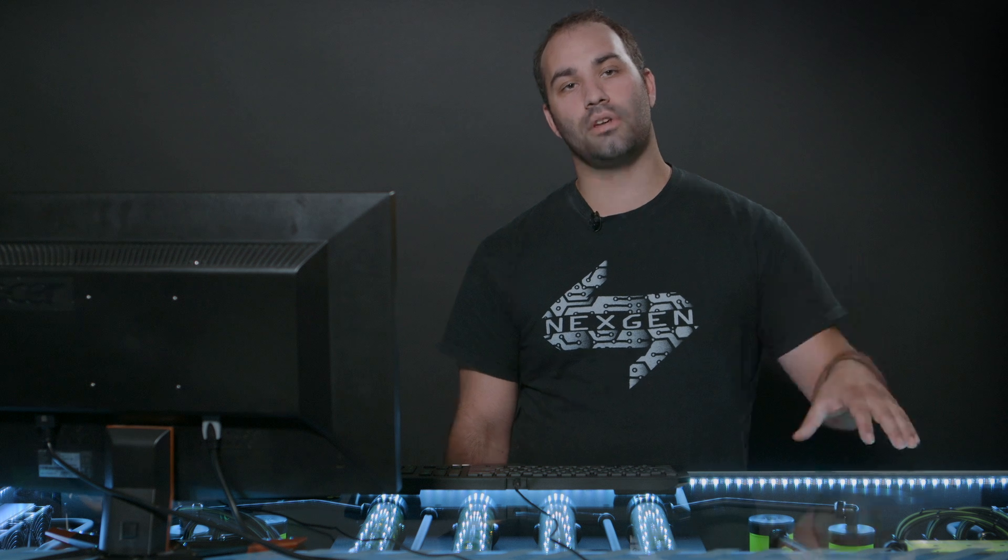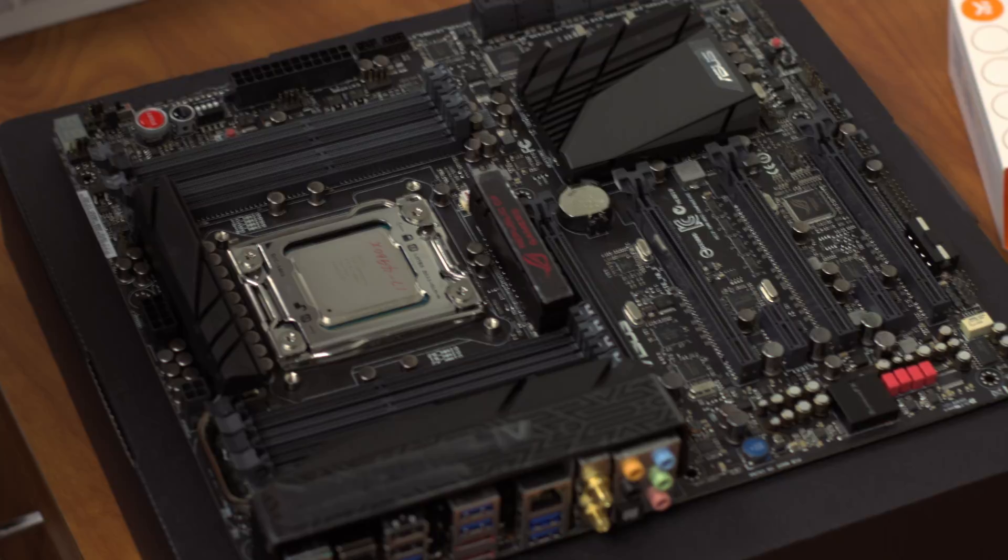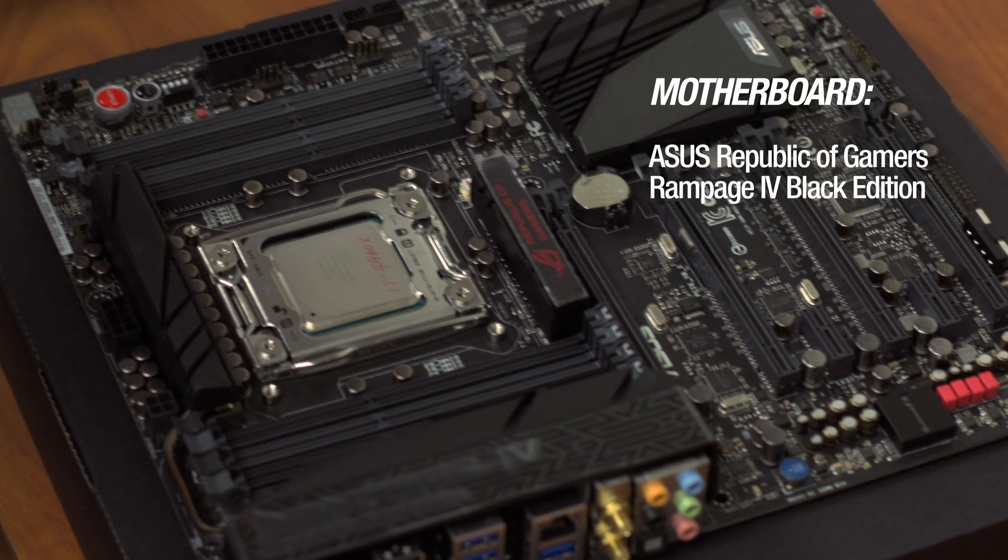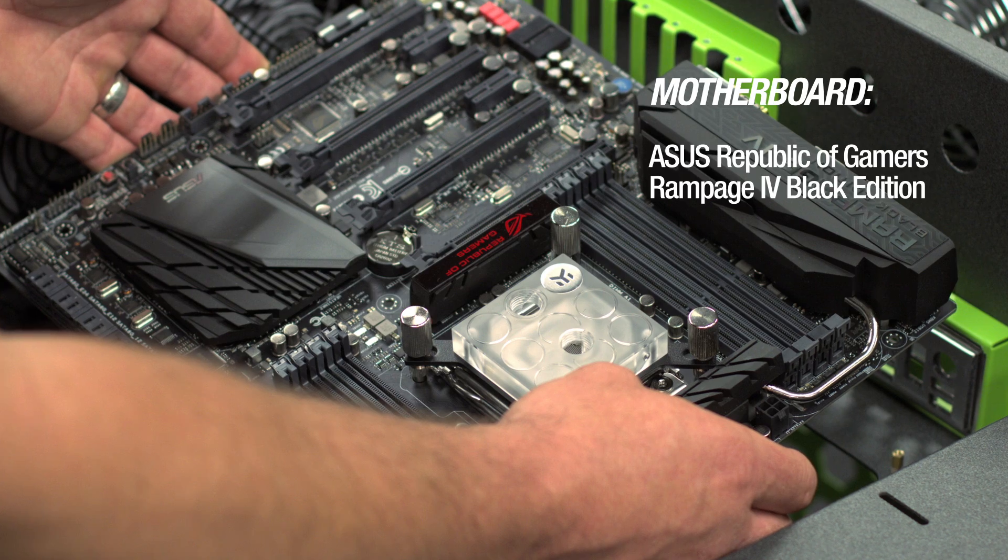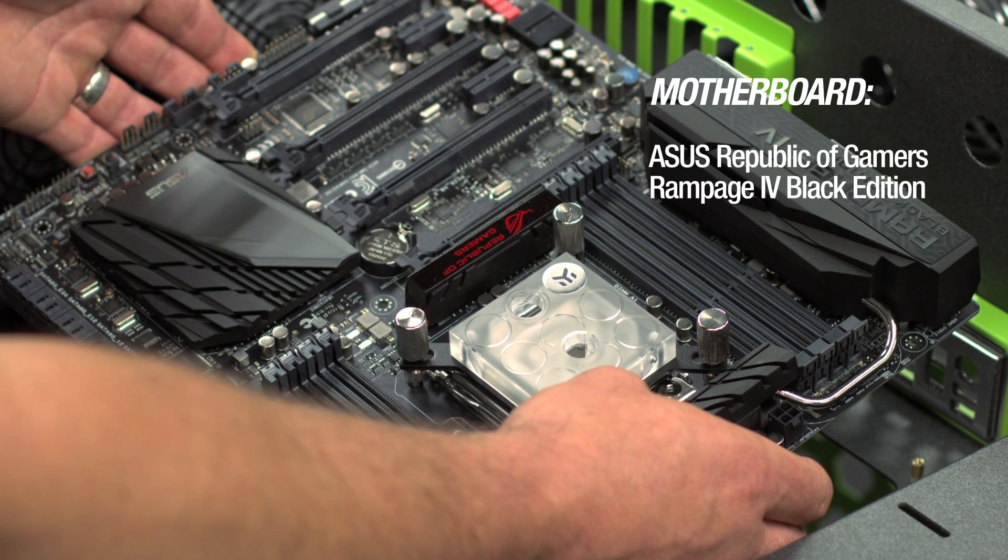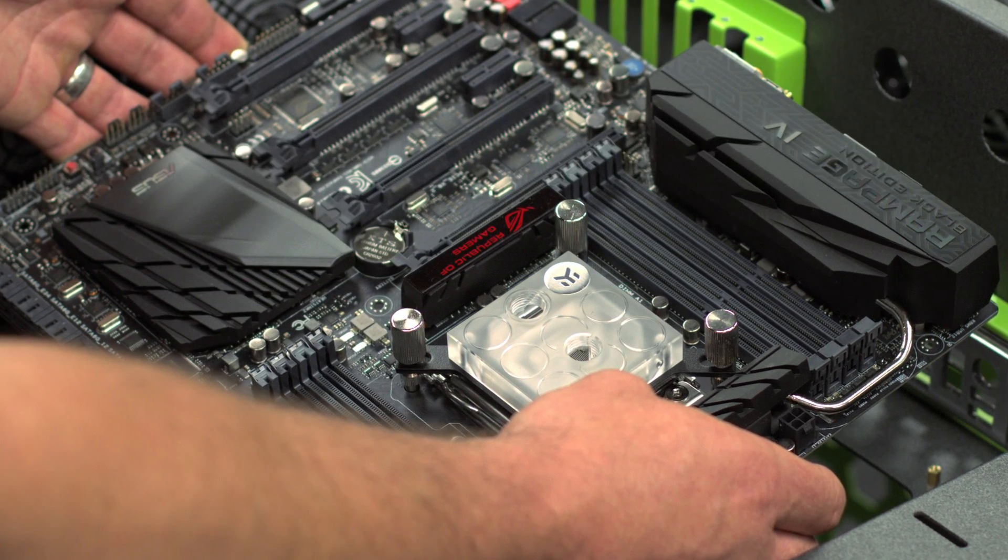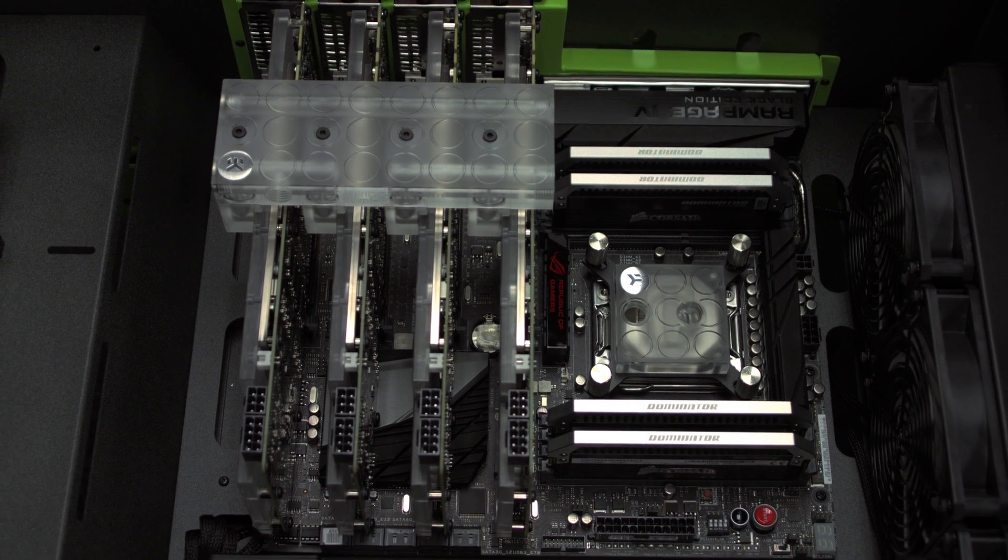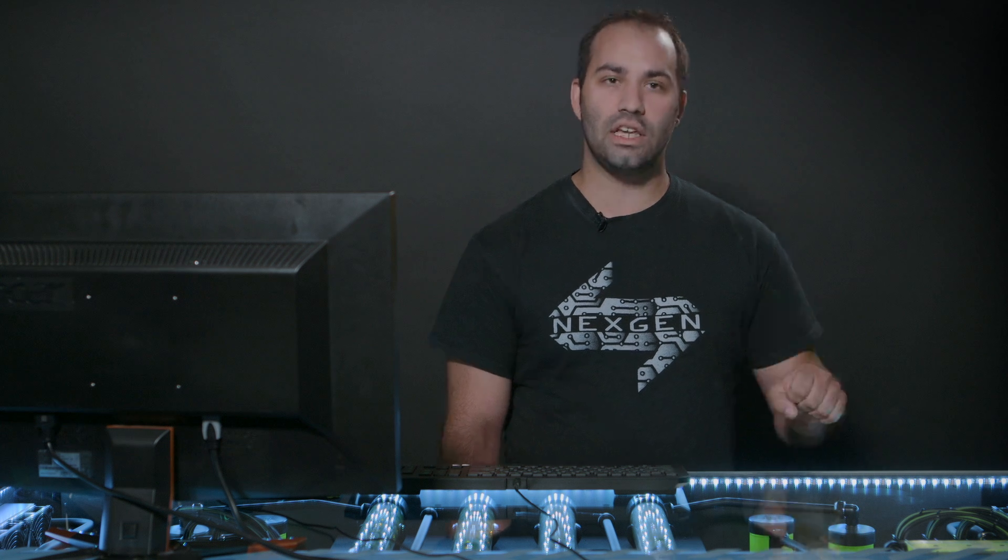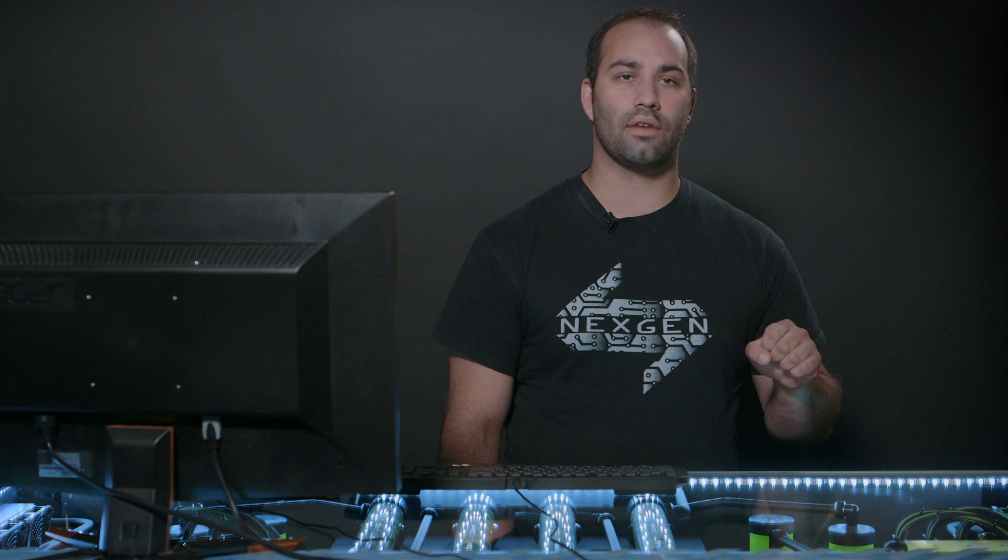Driving this system, we have the ASUS Republic of Gamers Rampage 4 Black Edition. This is an amazing motherboard with lots of performance and potential. It's a 2011 CPU socket, quad channel memory. It's fully loaded with features including four-way SLI capability, four PCI Express 16 slots on there. Now, this motherboard has what it takes in the BIOS. It's really got all the features, it makes it easy to use, and it's going to help us get the most potential out of our components.